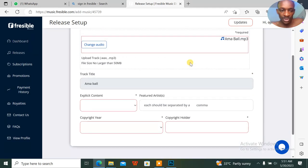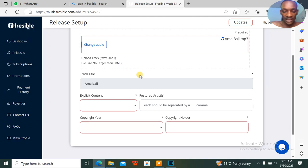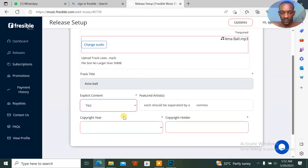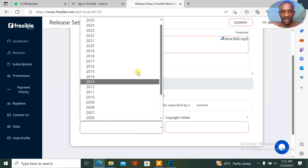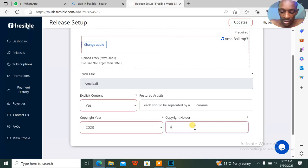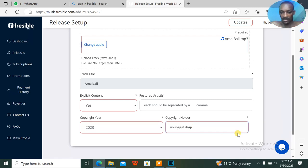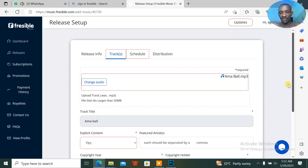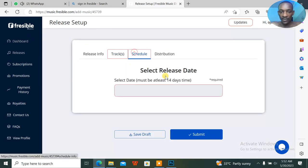I can see that there are some few instructions here: your file should not be larger than 50 MB and stuff like that. Explicit content: no. Copyright here: 2023. Copyright holder: Youngest Rap.